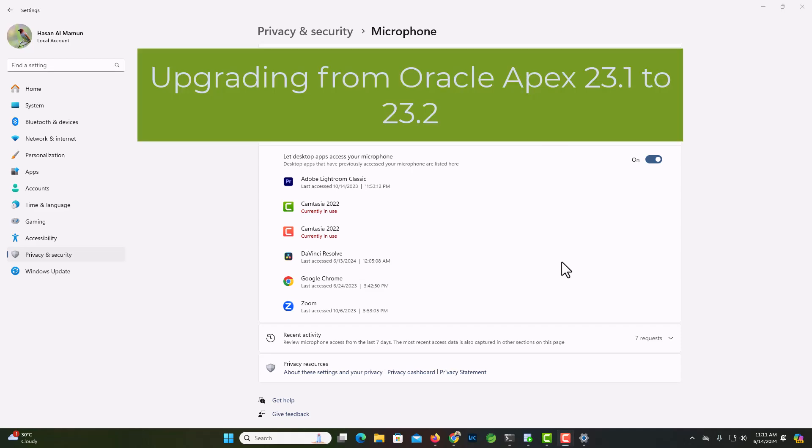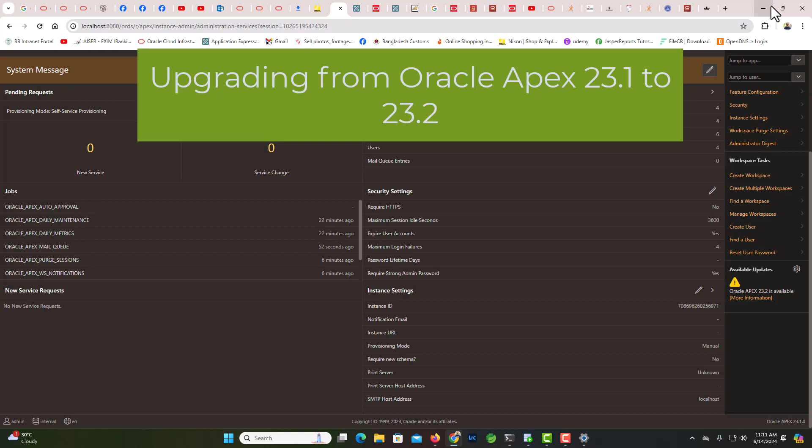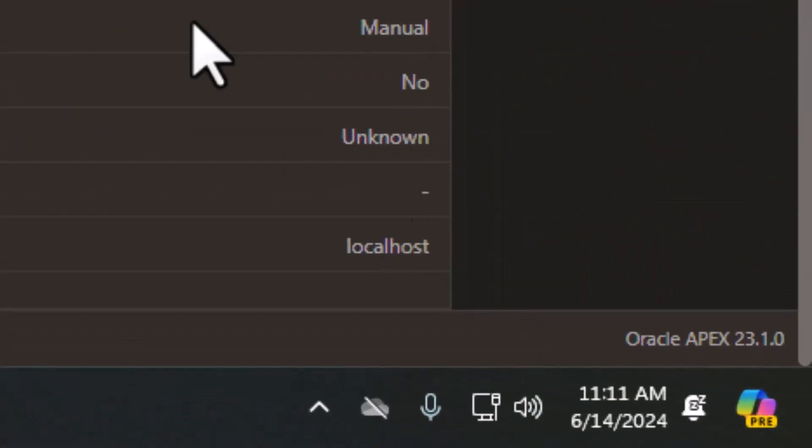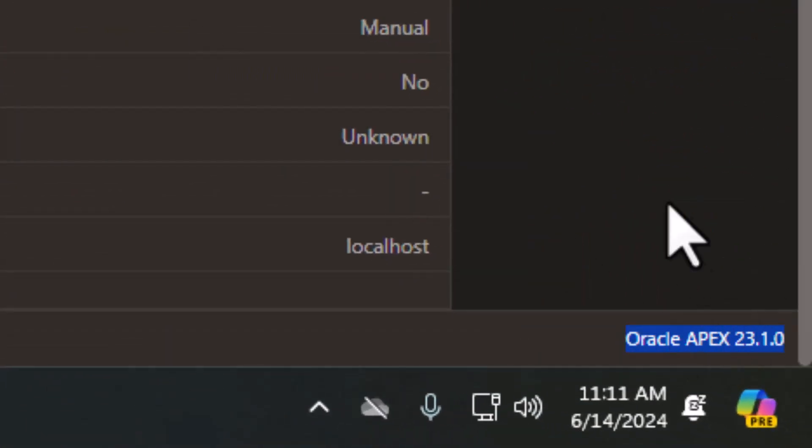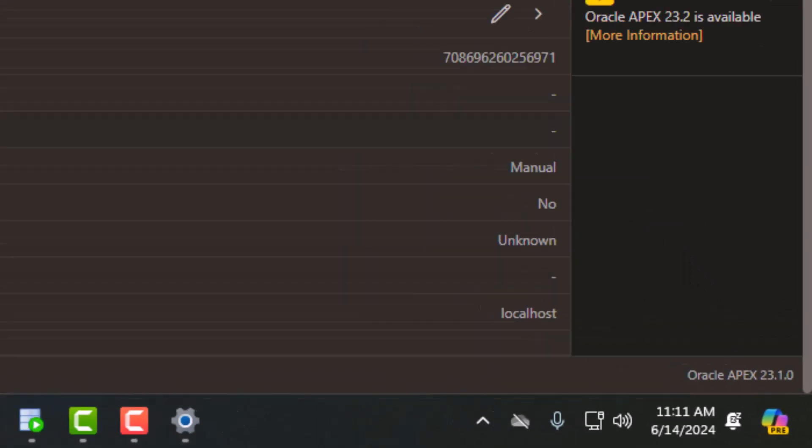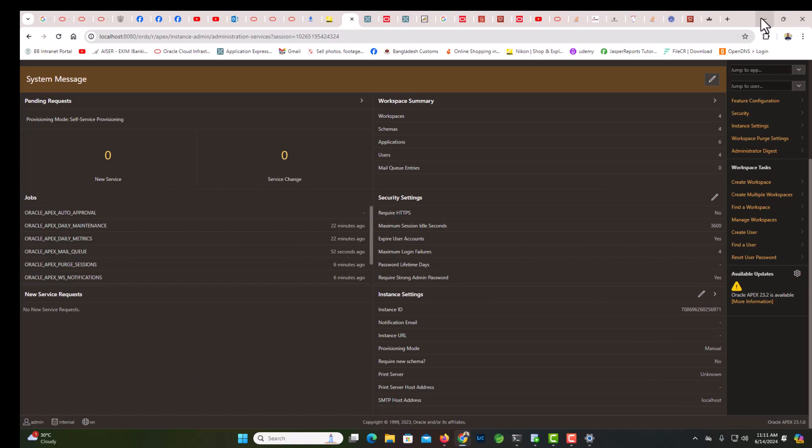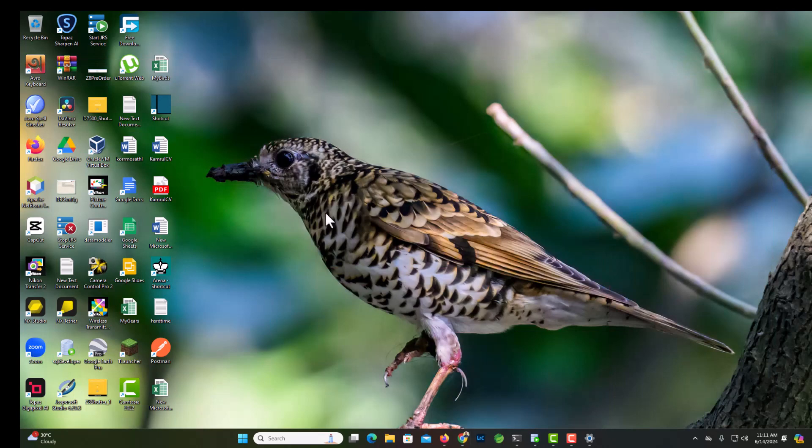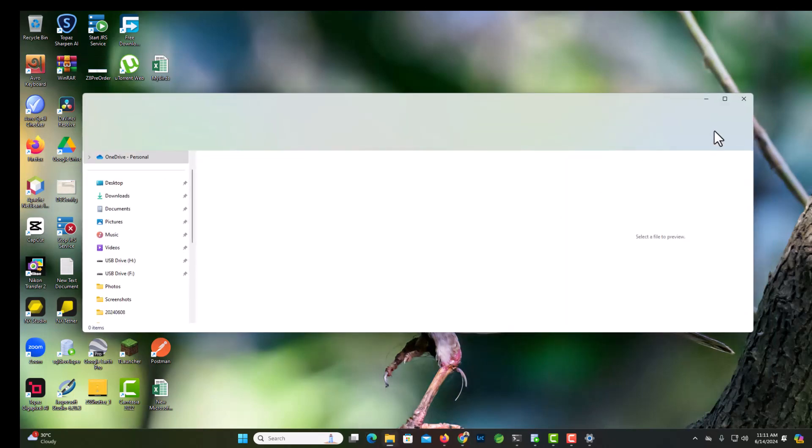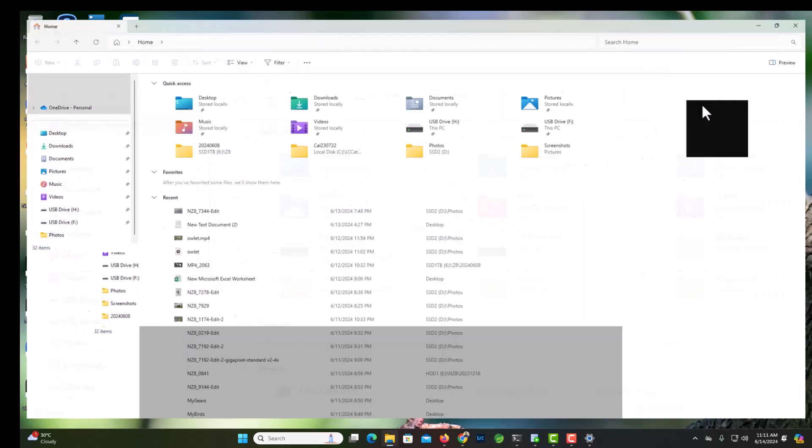Hello, you can already see that we have version 23.1 installed. Now we are going to install 23.2, so let's see how to do that.